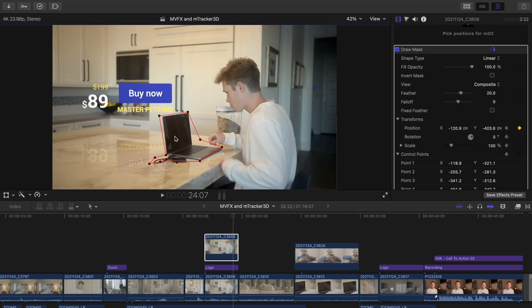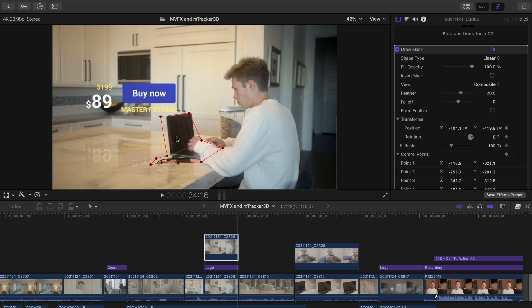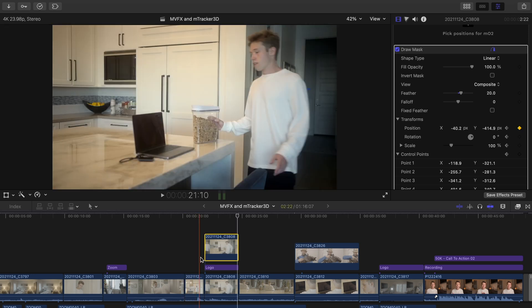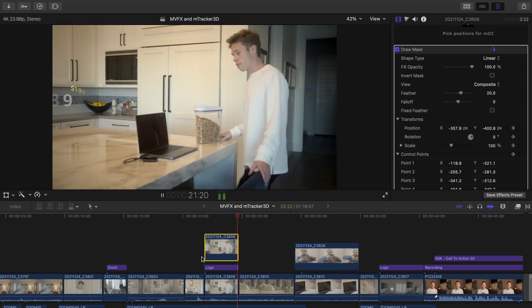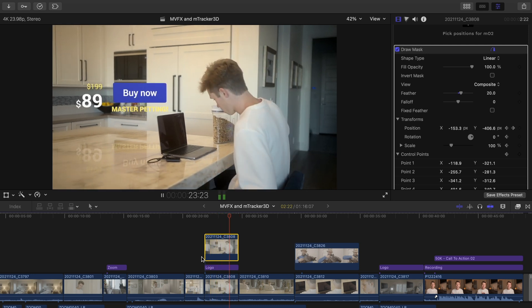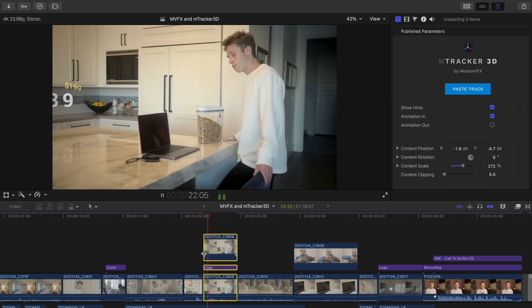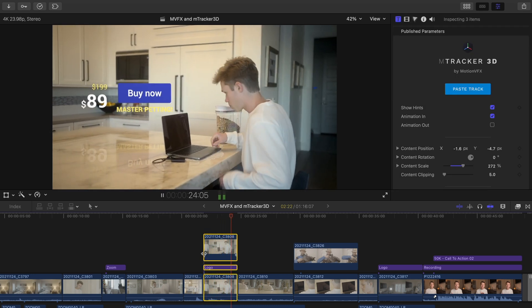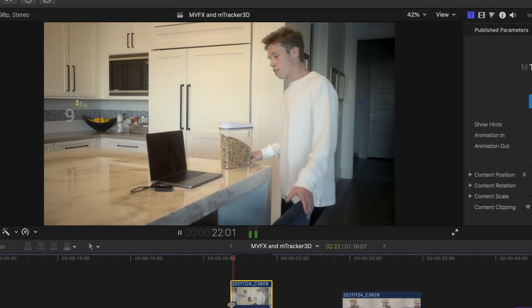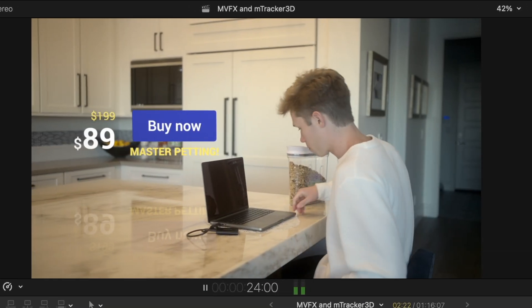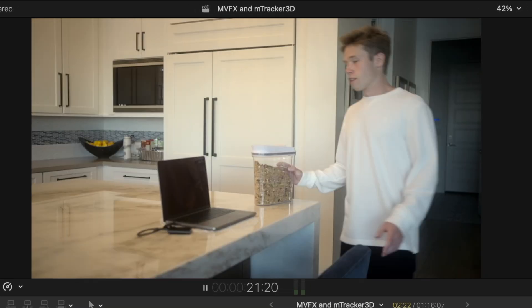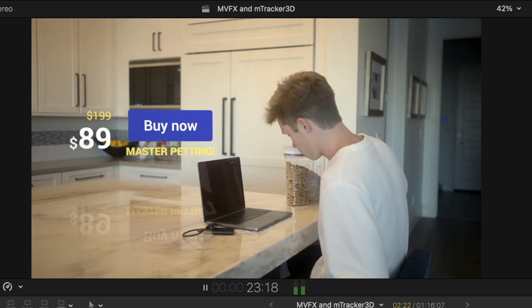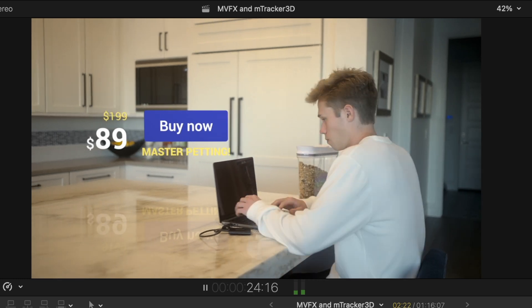Because we pressed the keyframe buttons all of our adjustments are saved and Final Cut will guess the path from one change to the next. And there we have it. Now the reflection looks as if it's showing behind the computer. And that is it.